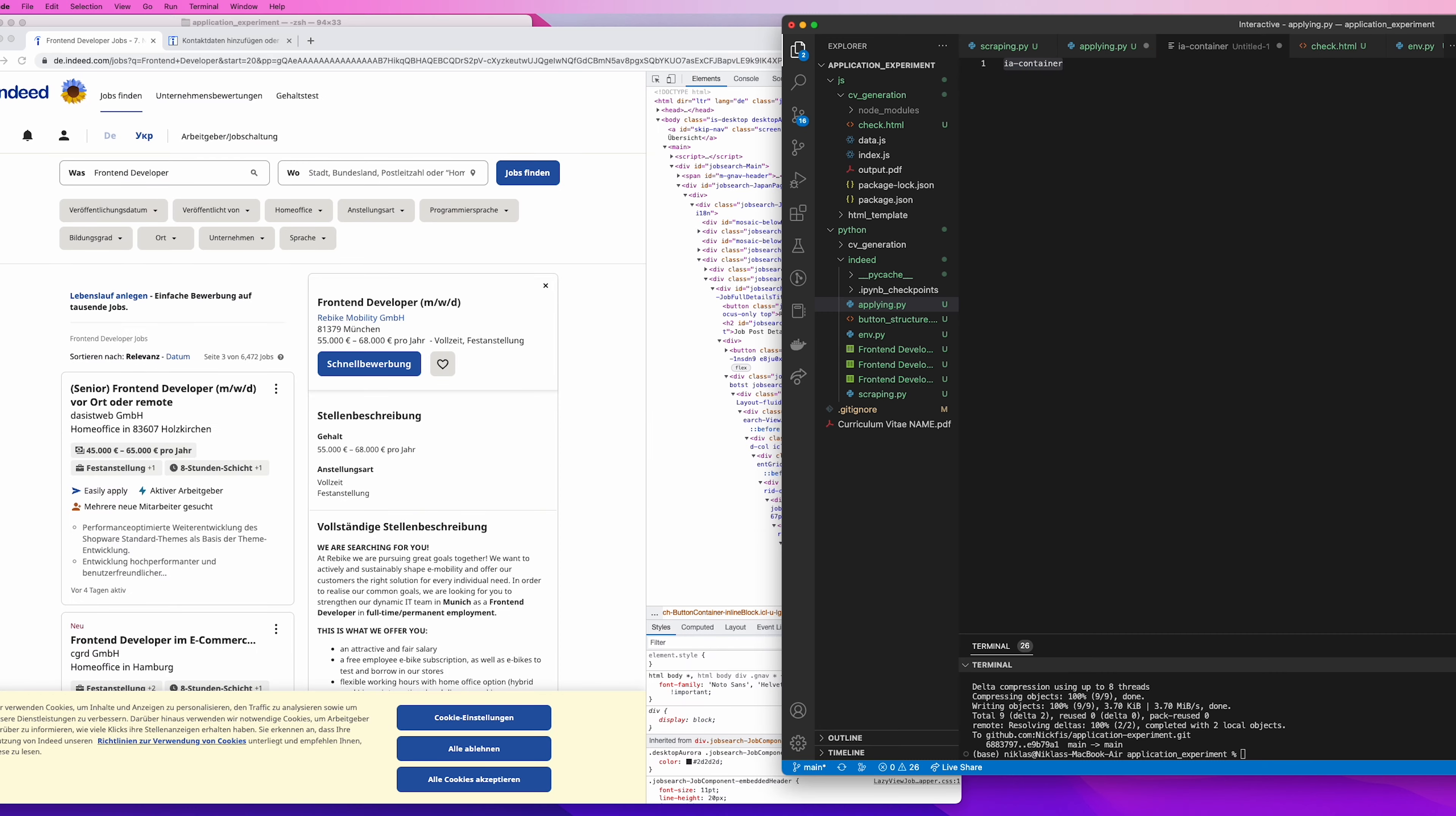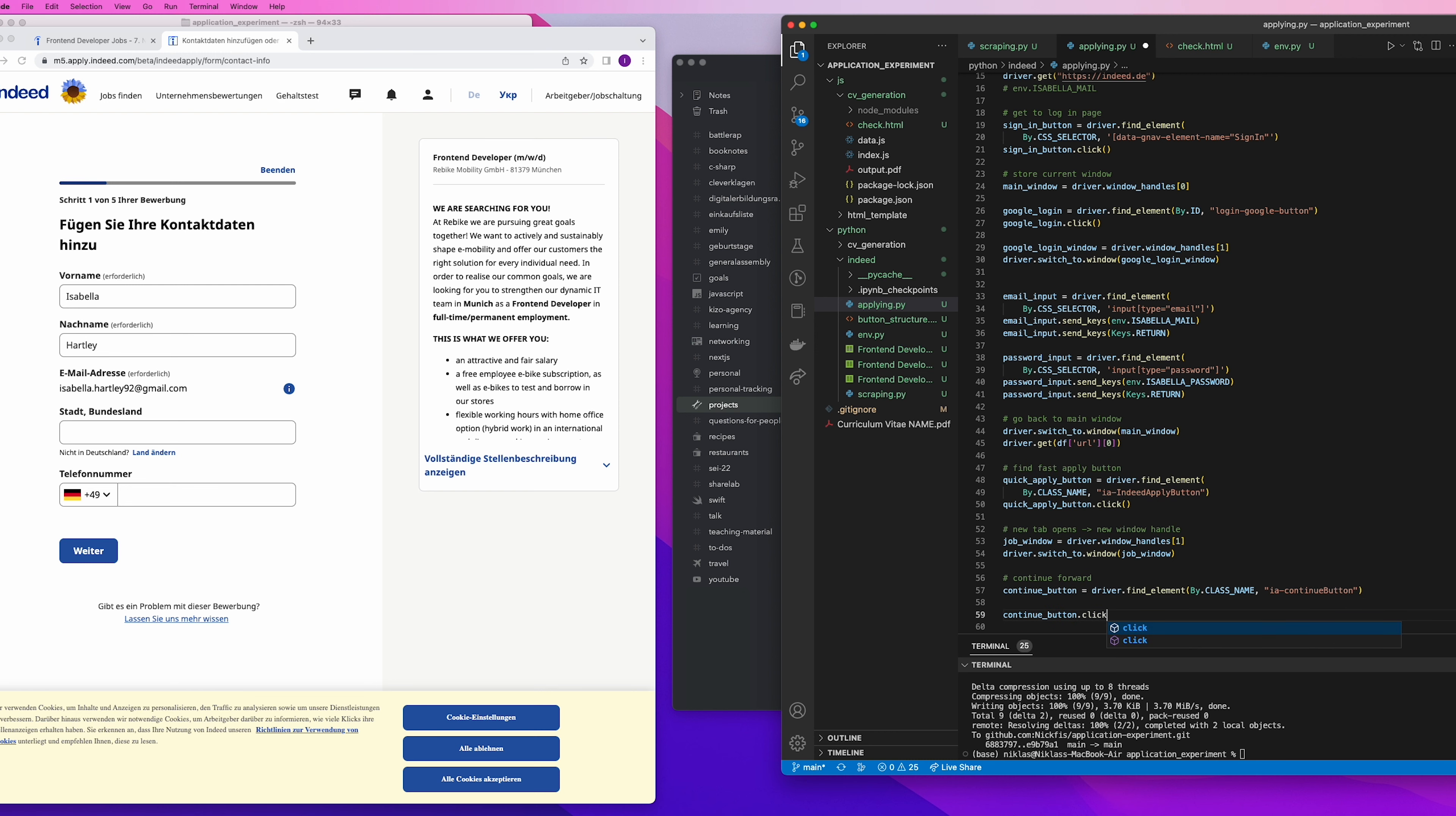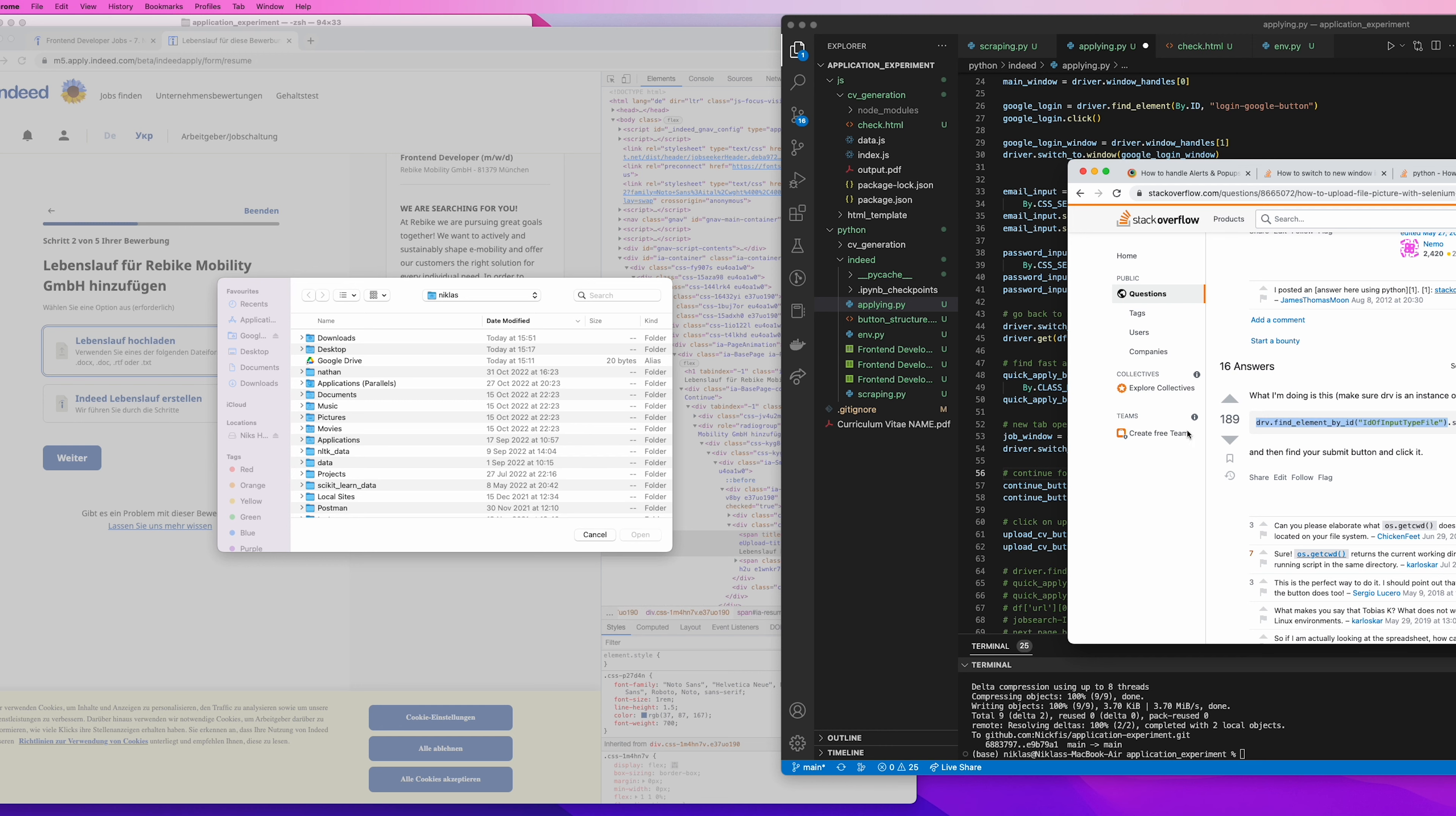After logging in, and then finding the quick apply button on each of the job descriptions, I then had to check out how I could run through the application process. And the way Indeed works is that they have multiple stages in the quick apply process. So you have to fill in all the info on a given stage, and then you can click to continue. Or some stages are optional where you can just click on that button at the bottom, which means that basically, I just had to find that button on each of the pages and then try clicking it to get onto the next stage.